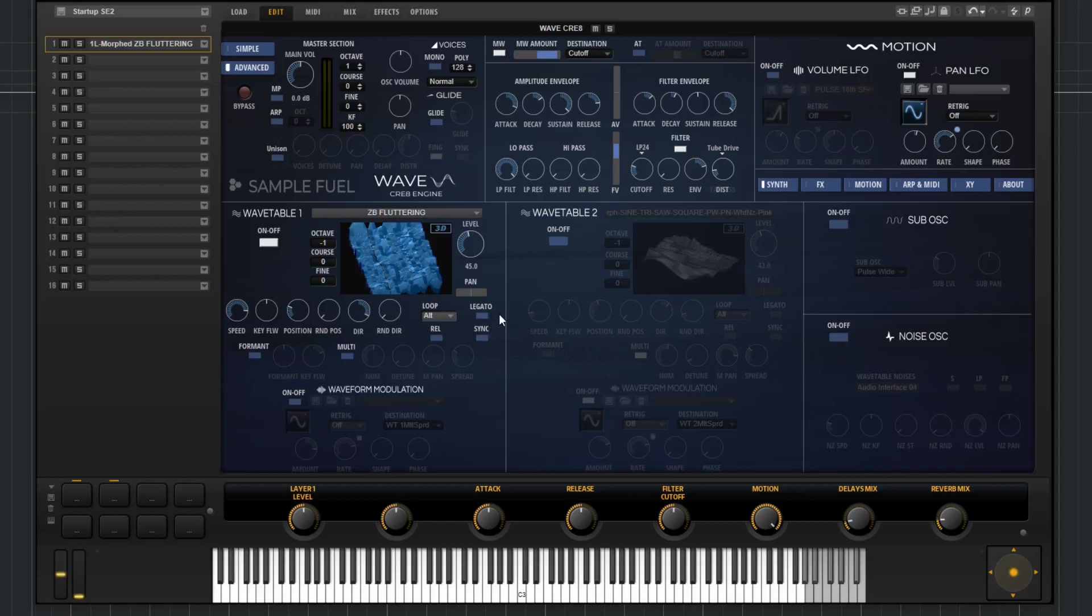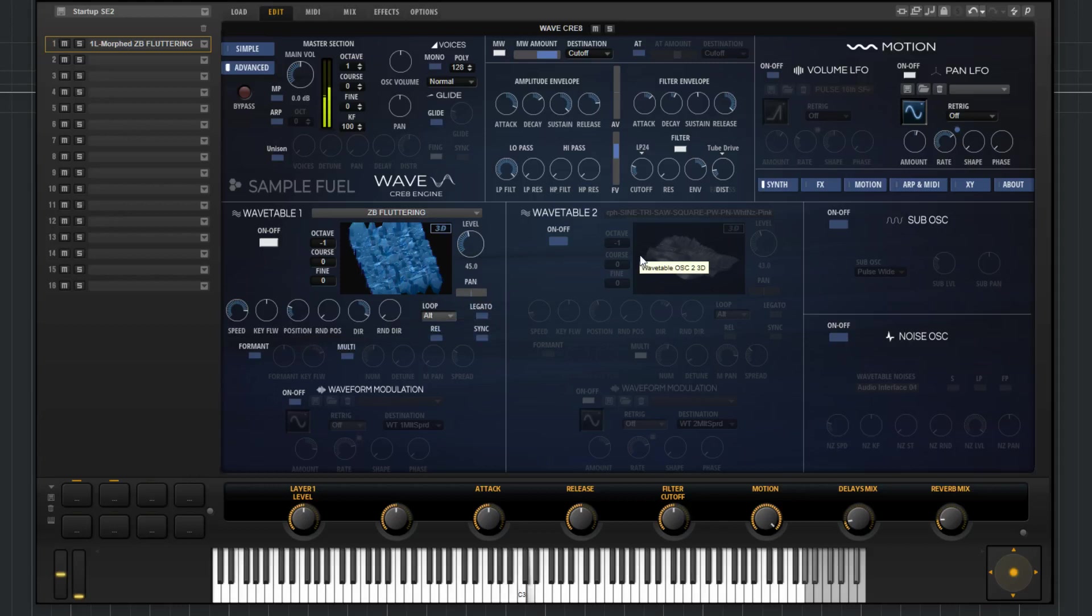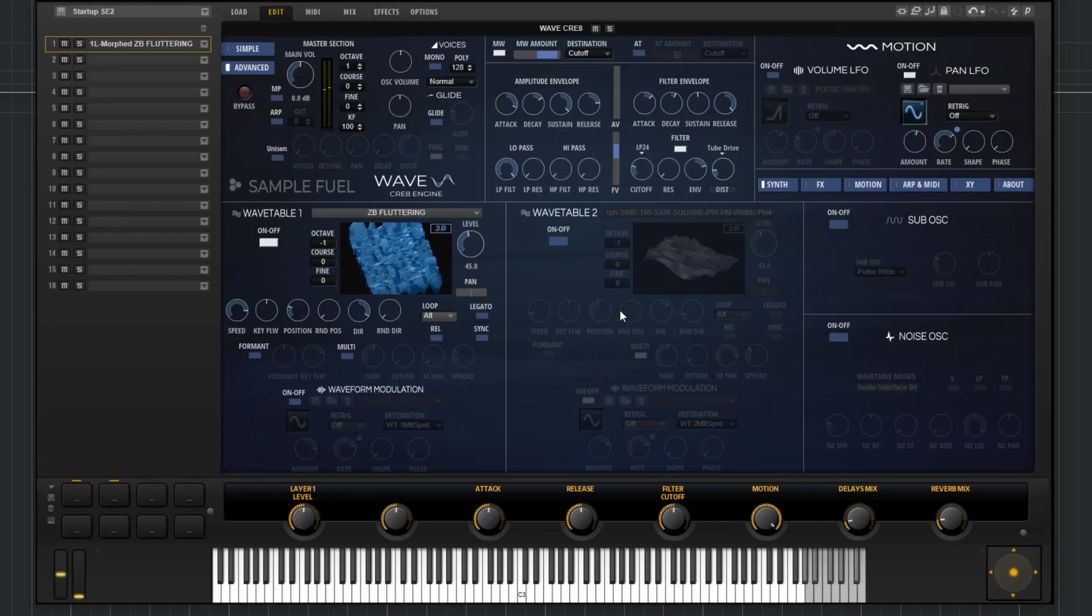Moving on to legato here, when this is deactivated, what this means is I can play notes in a successive order. Each time I trigger a new note, the cursor is going to move back to the position that is dictated by the position knob here. So you can see this here I'll play. As you can see, when I played that, each time I triggered the note, it went back to the starting position. Now, if I hit legato, what this means is the cursor will continuously move, even if I'm triggering new notes.